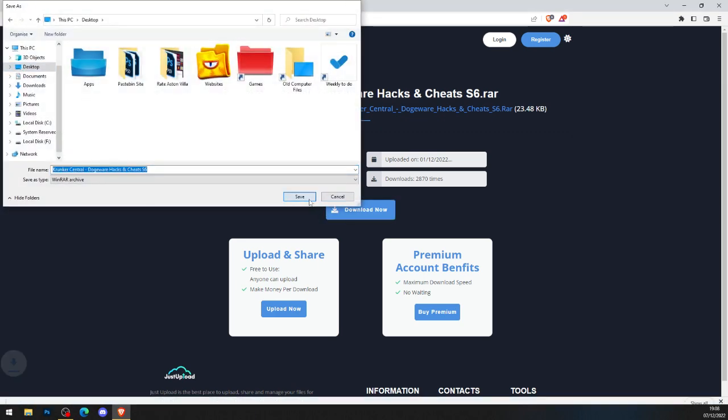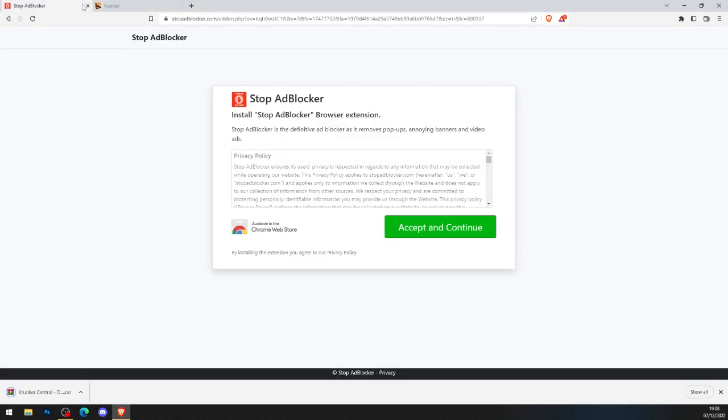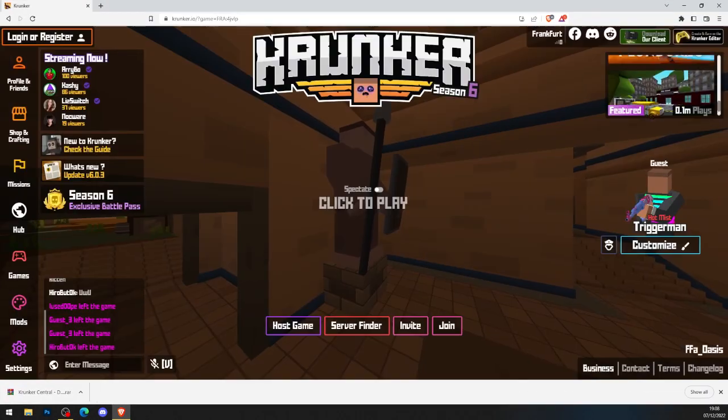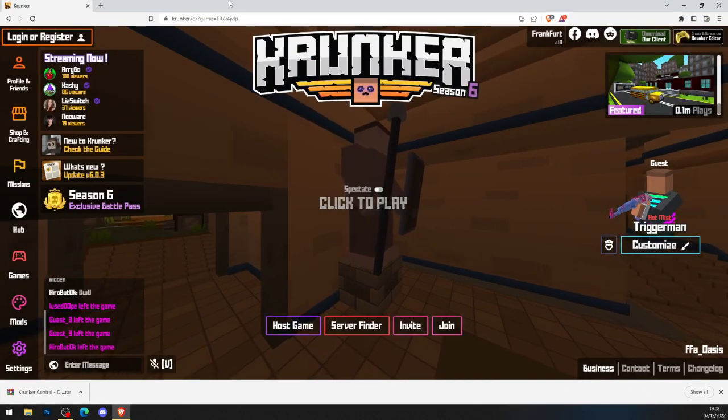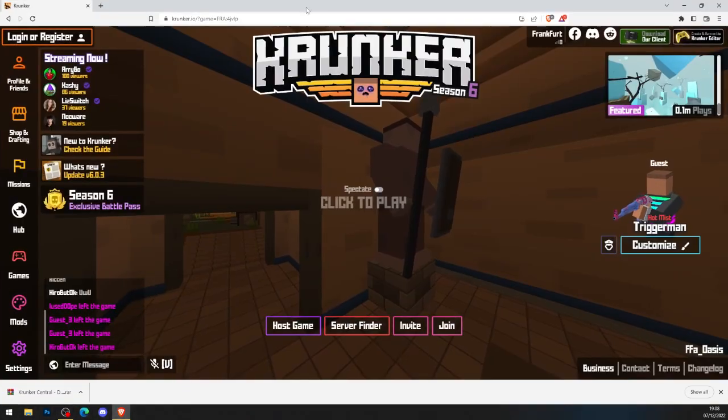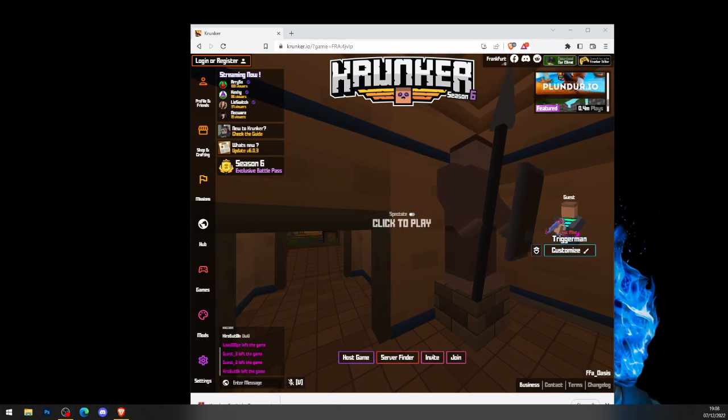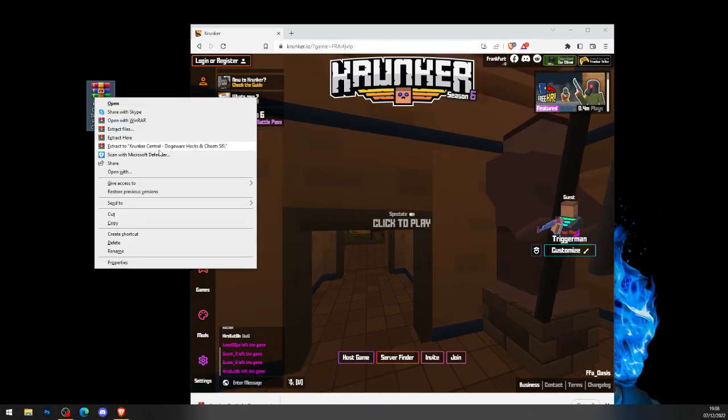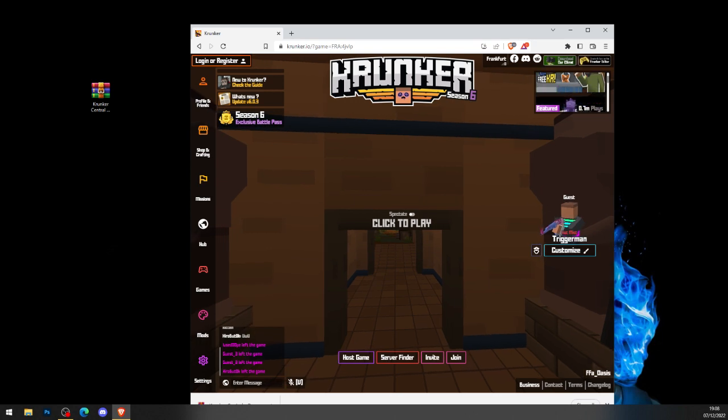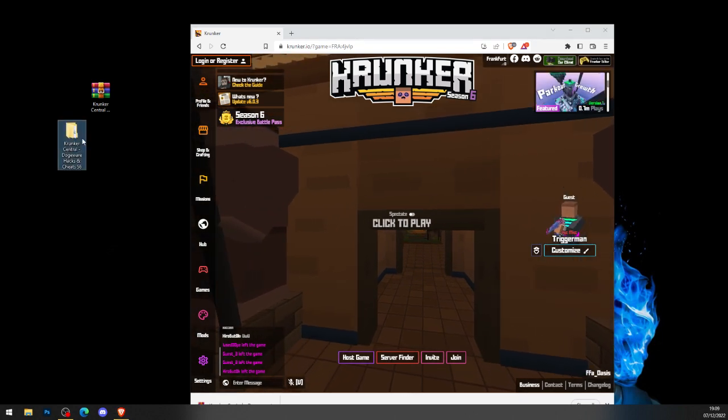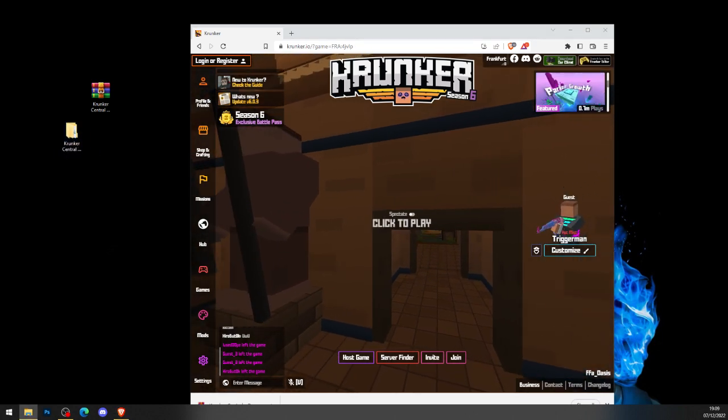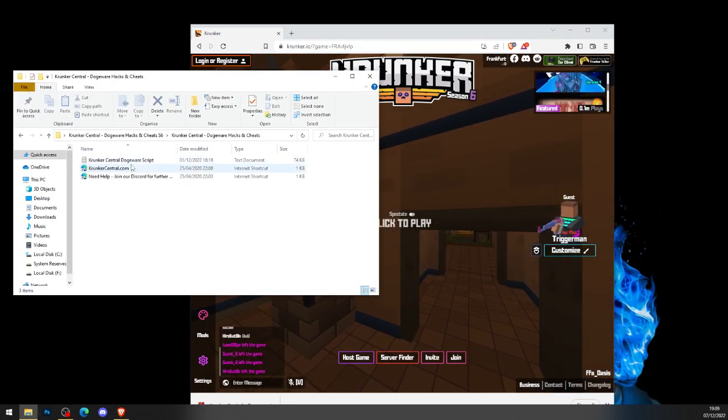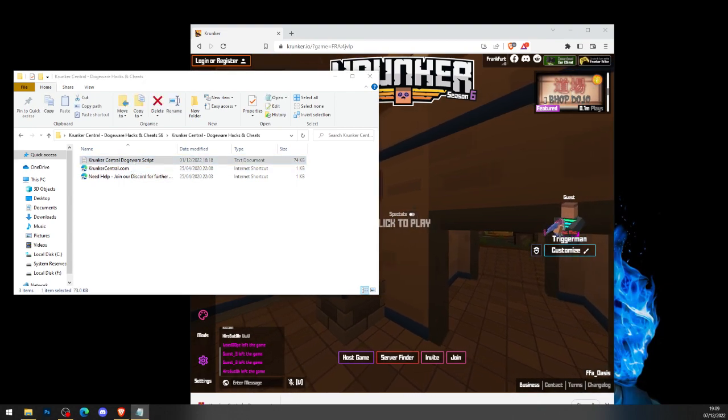Save the file to your desktop or into a folder, and close down all the other tabs. Now you've got a brand new file on your desktop. What you're going to do is right click it, press extract to KrunkedCentral dogeware hacks. You get a brand new folder, head into the folder, and into the folder again, open up the notepad.